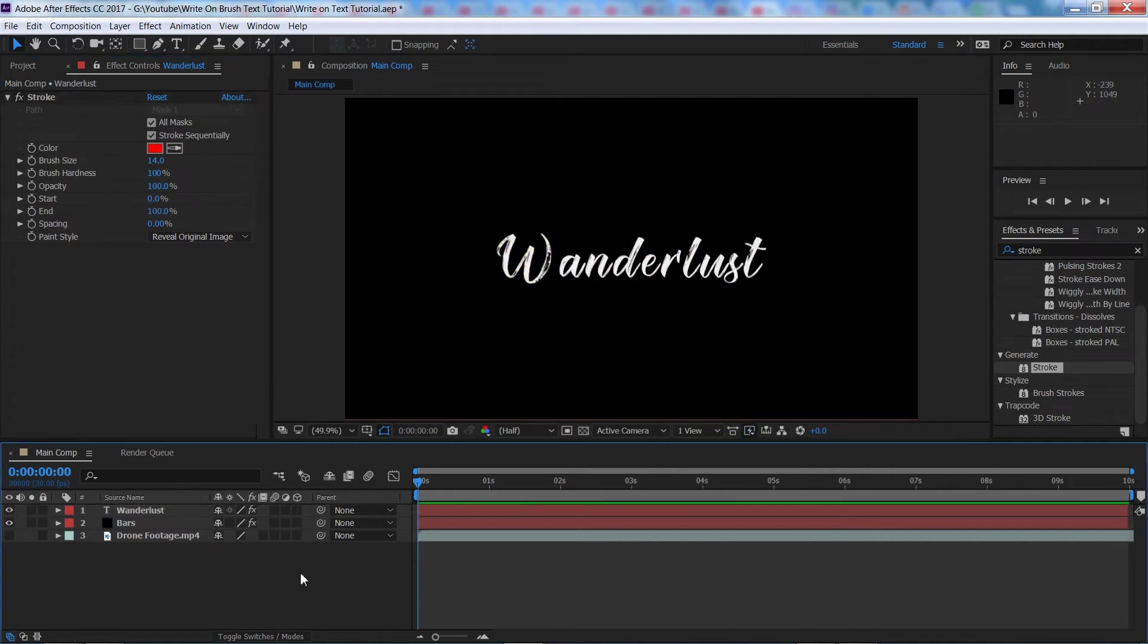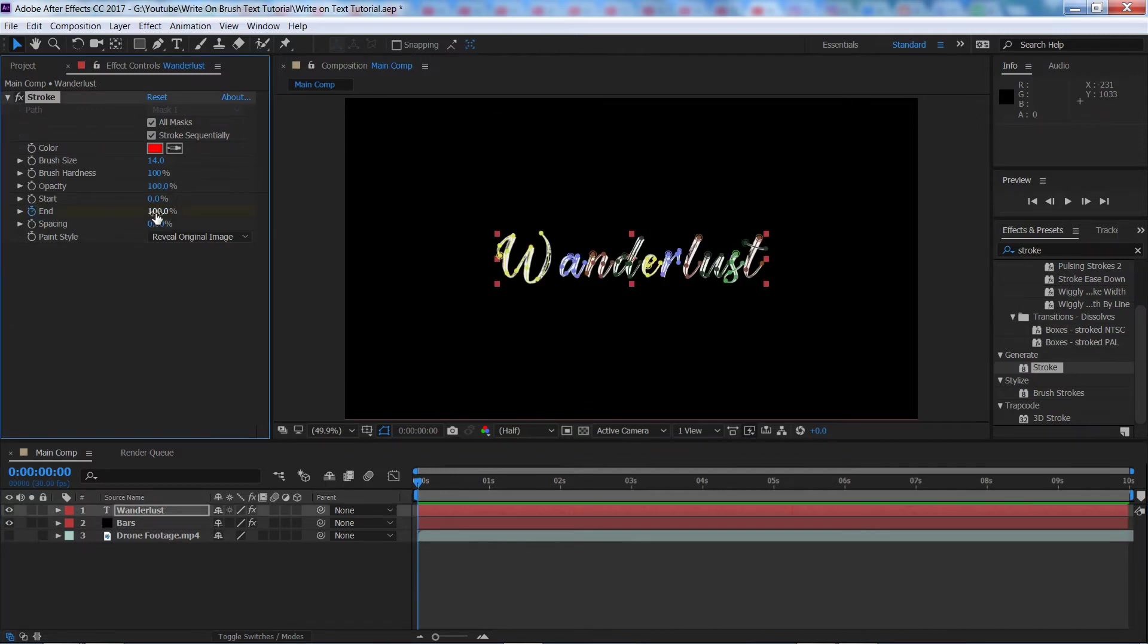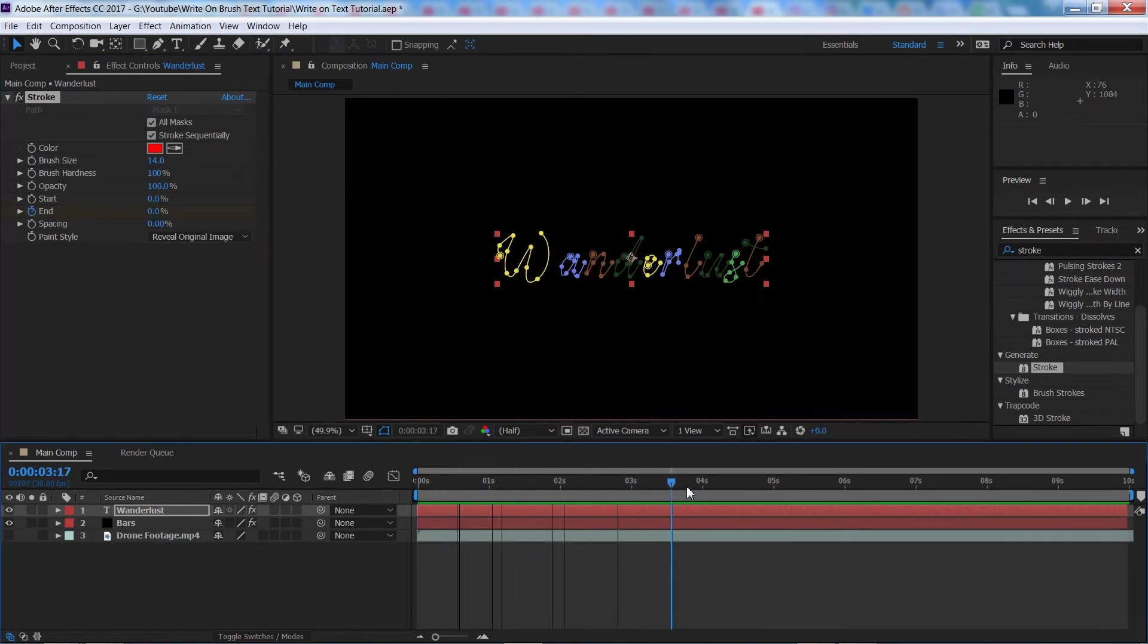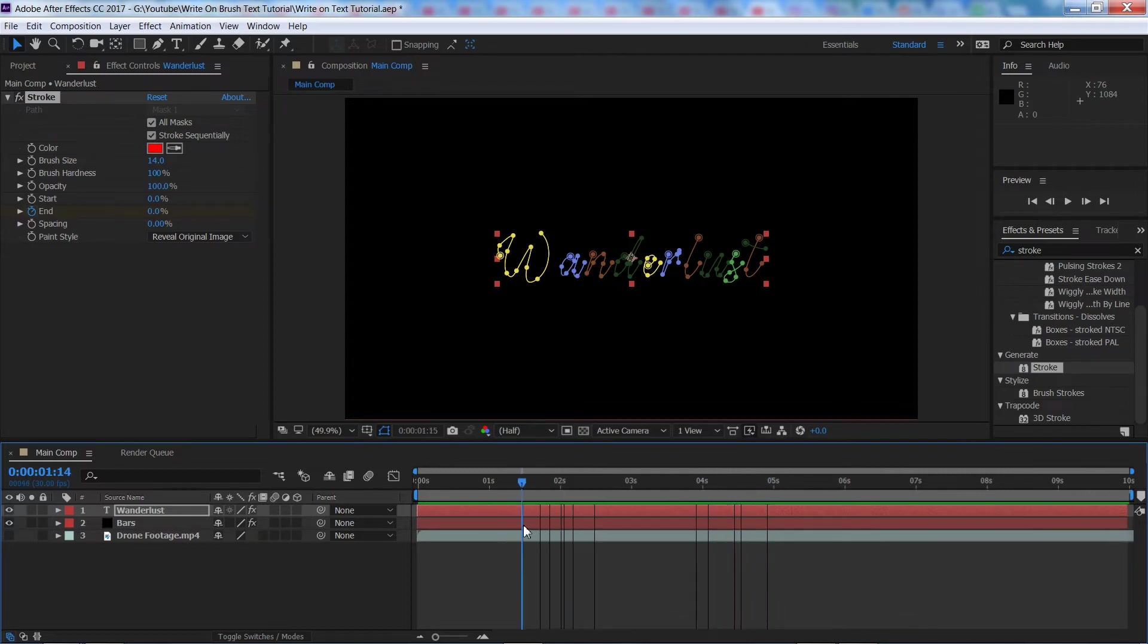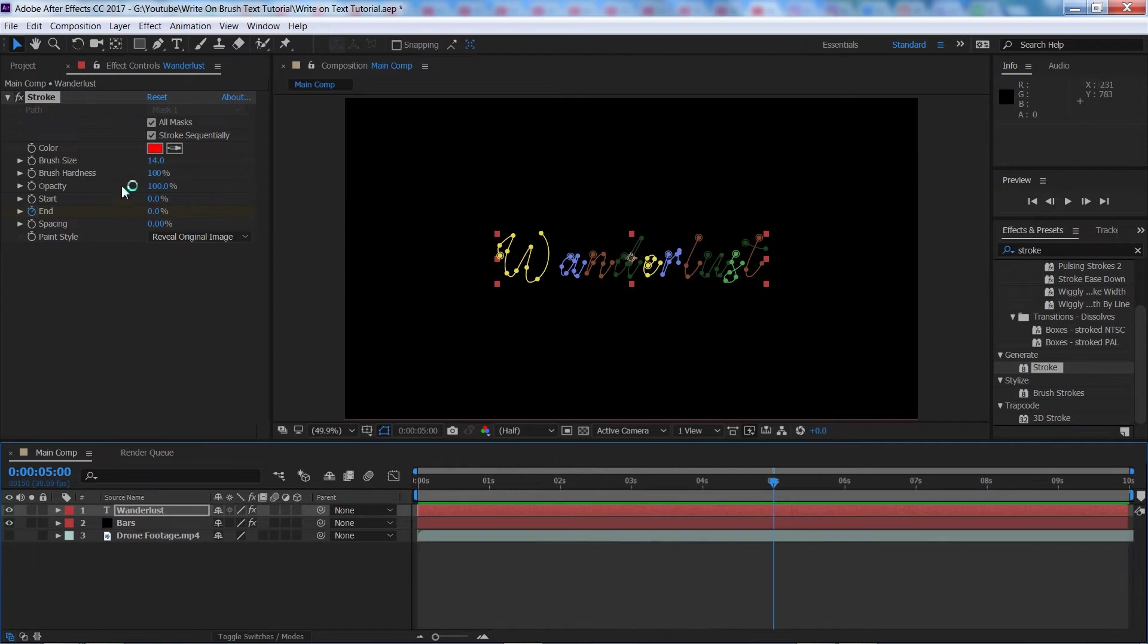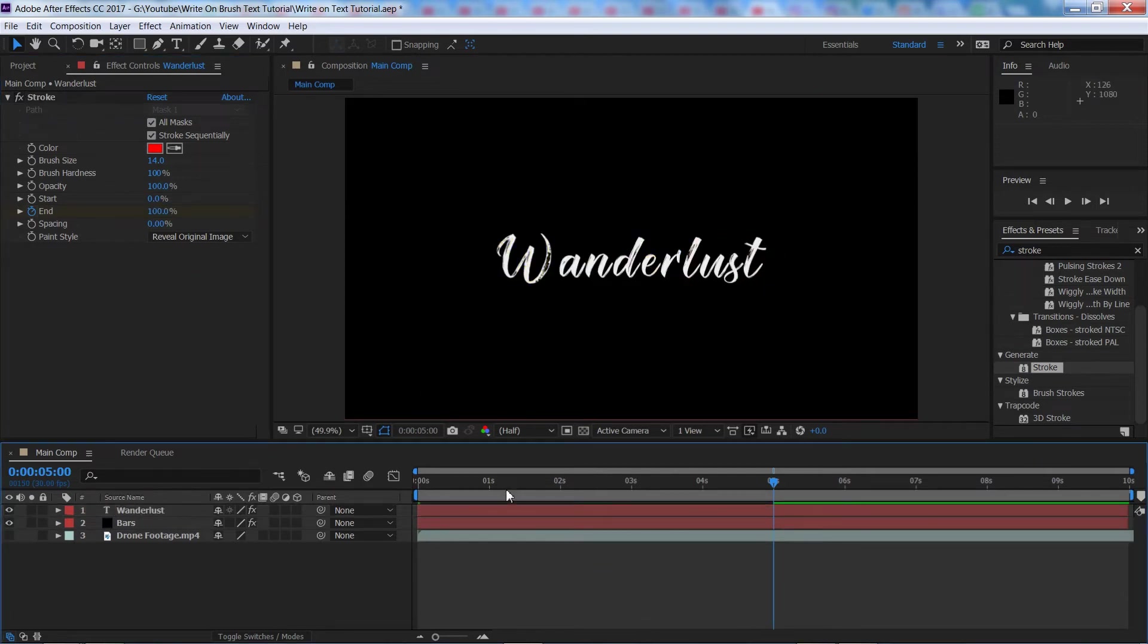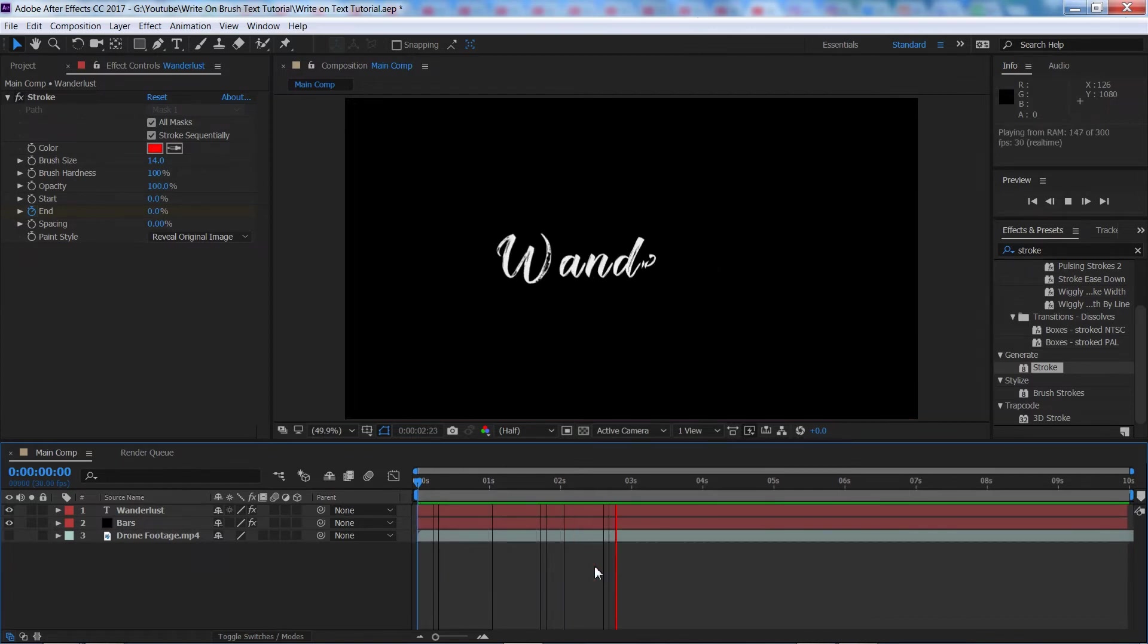So if we come back here to the beginning of the timeline, we're going to make a keyframe by clicking the stopwatch button for end. We're then going to change it to 0 and I go forward a few seconds. I'm going to do let's say 5 seconds. I like it to be quite a long animation. Most people will do 1 or 2 seconds but I'm going to do 5 for this example. We're then going to bring it back up to 100% on 5 seconds.